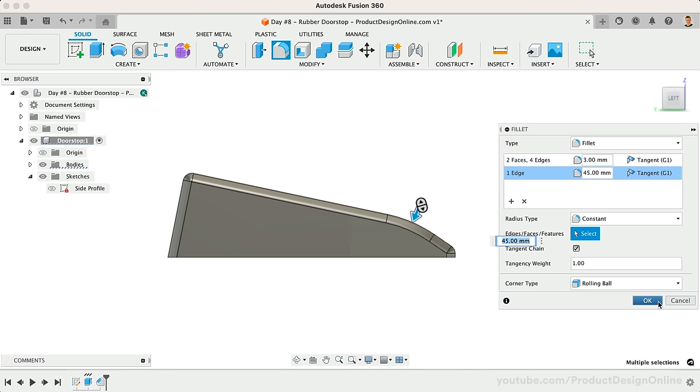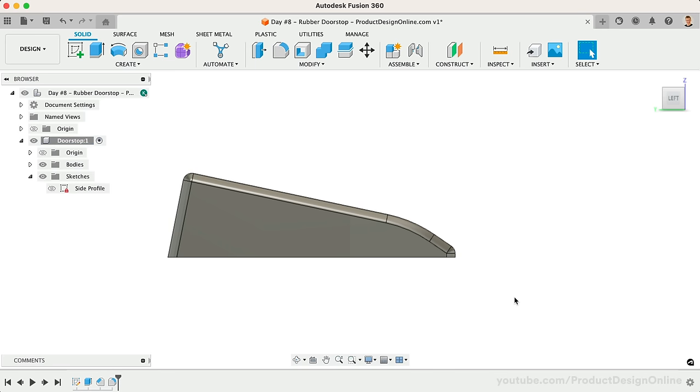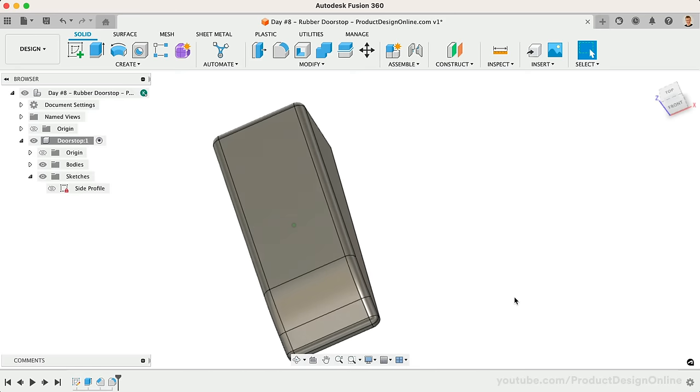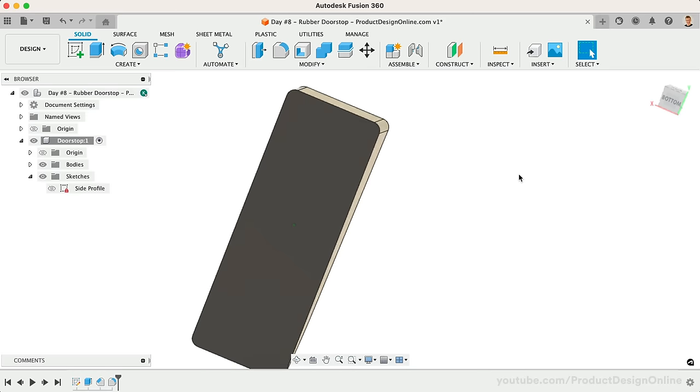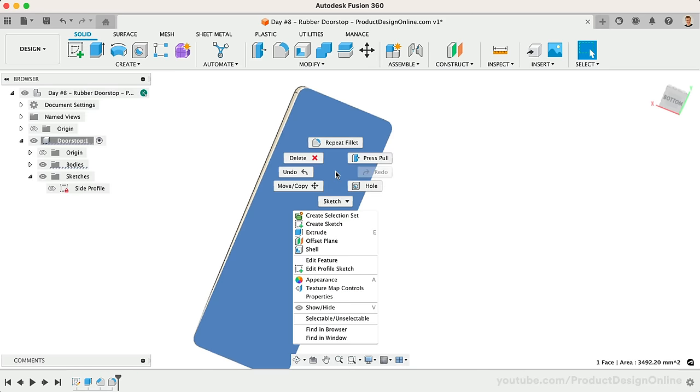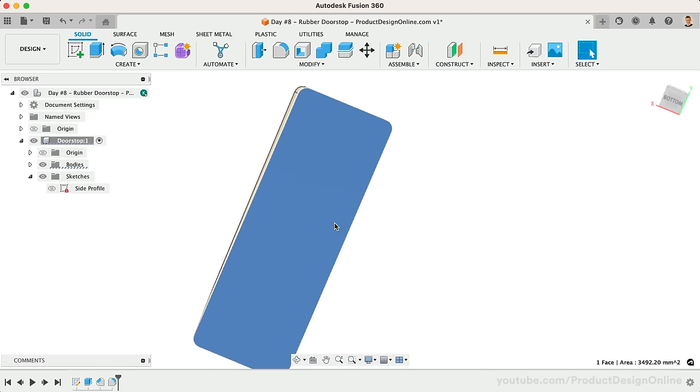Let's now create a skirt, or additional surface material, on the bottom to help prevent the doorstop from sliding. Flip the model around, and create a new sketch on the bottom.